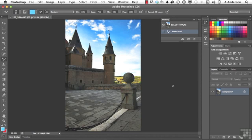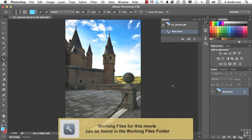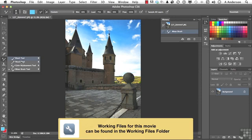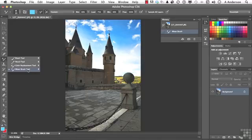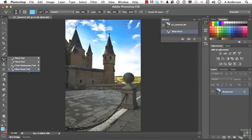Let's look at one more brush. If you go over here, we're talking about what's called the mixer brush tool. Incidentally, the file we're using is 127_2644447 JPEG. It's from our friends at Photospin.